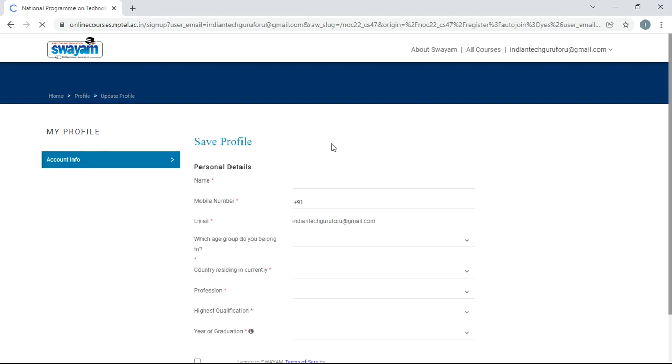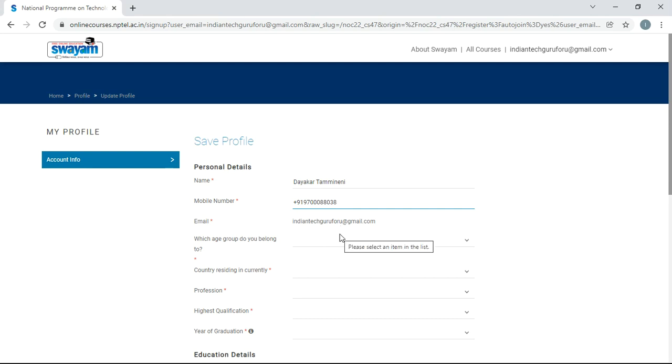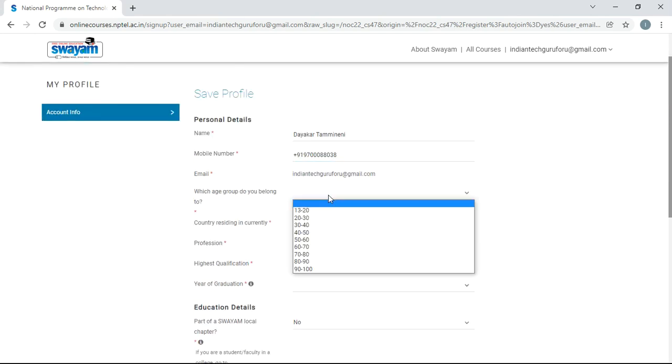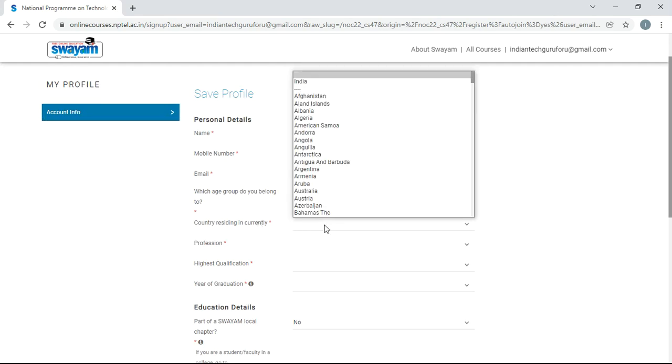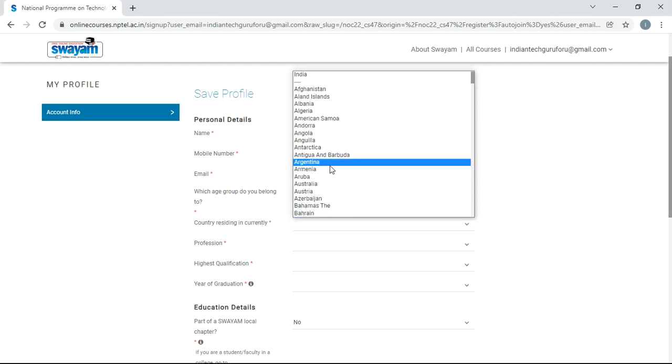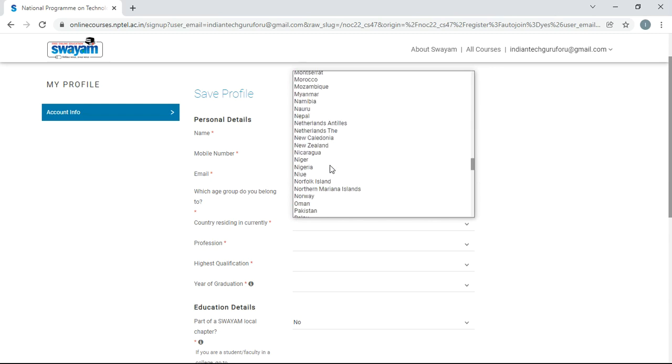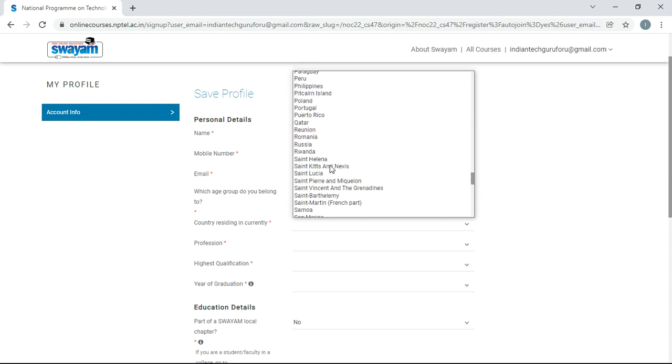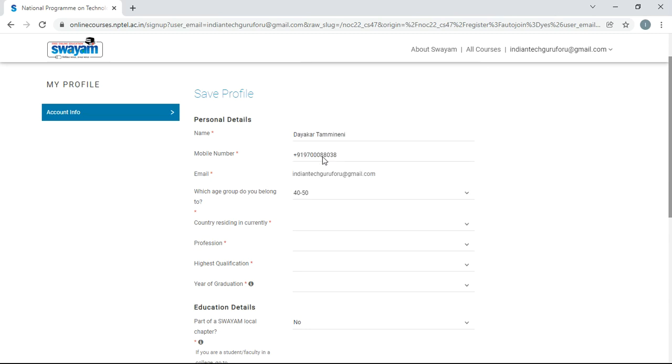Once you click on join, then some additional details will be asked by the portal. You have to give some additional details because whenever you are going to attempt the exam, the certificate will be given based on these profile details. Just give your complete name. I am giving my complete name and give your mobile number. And then email ID is already there. Which age group, country residing in currently, country India.